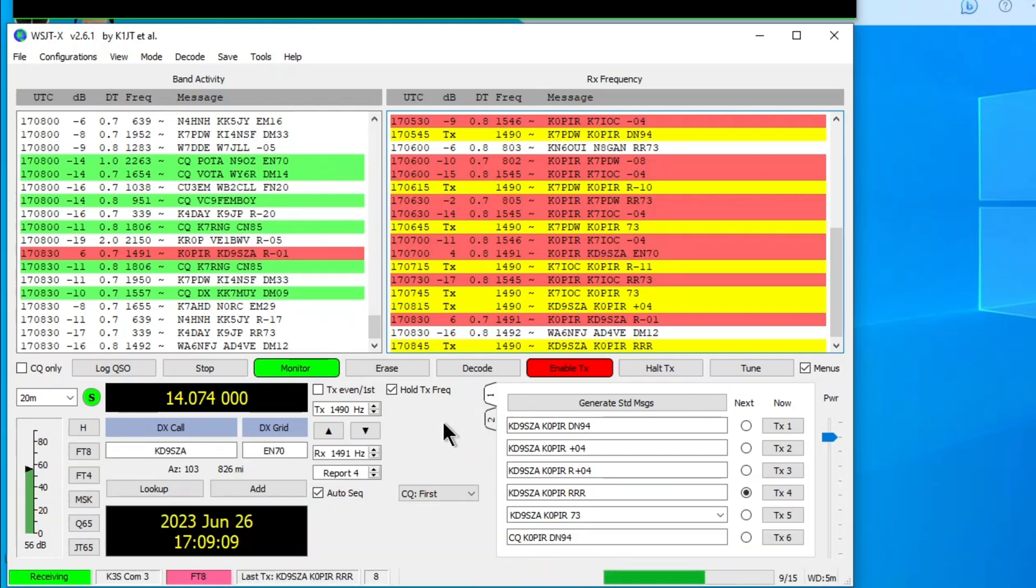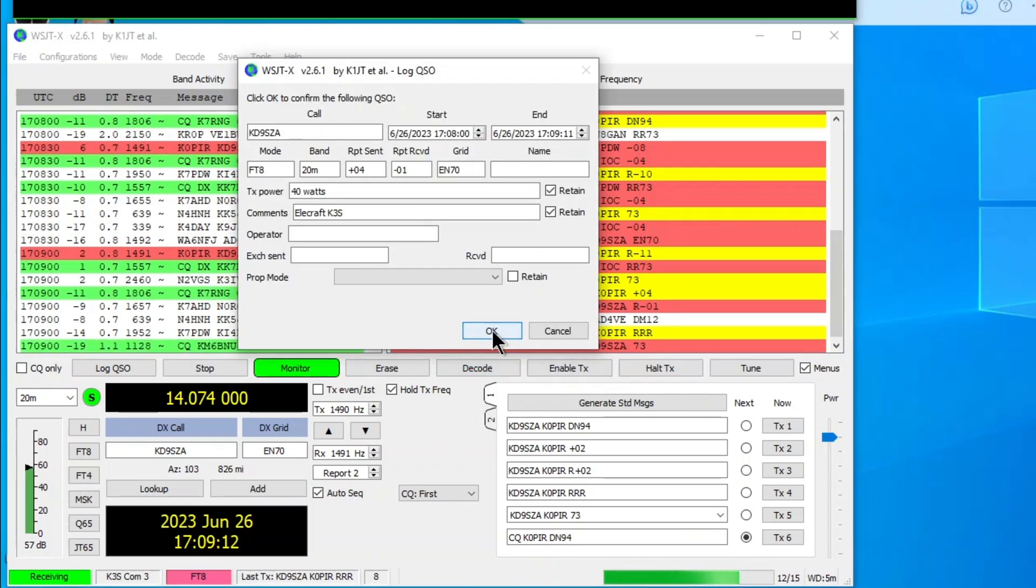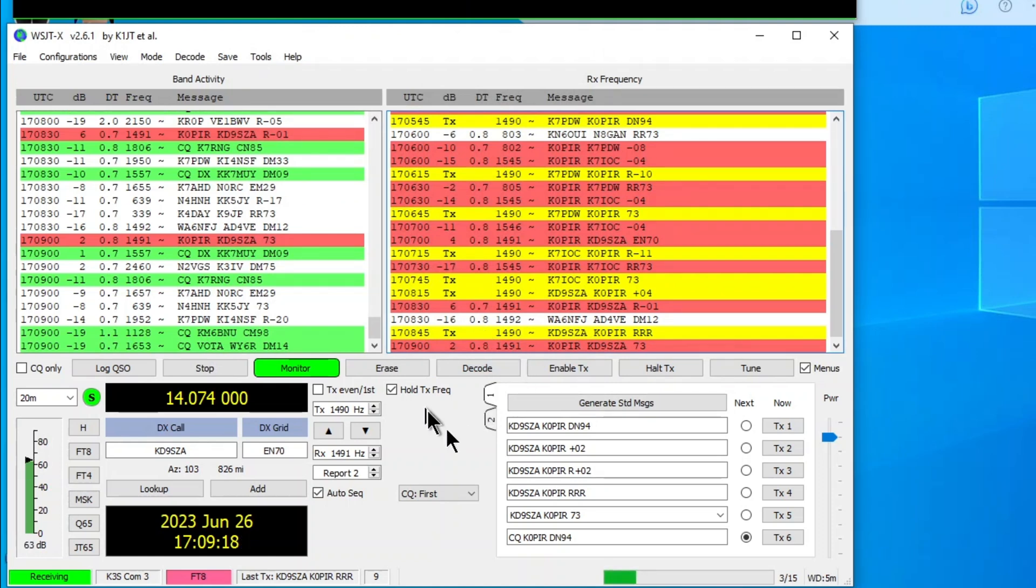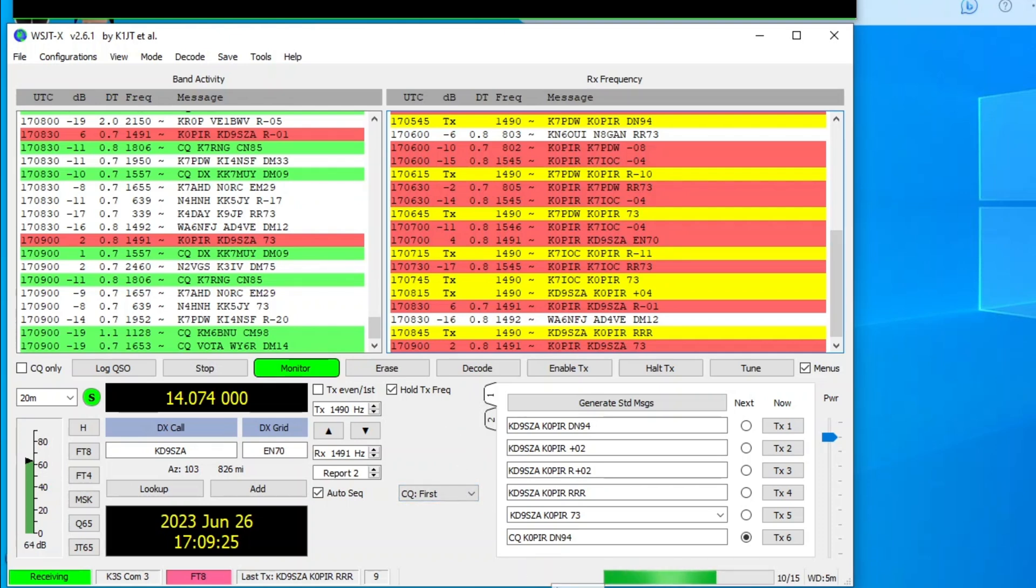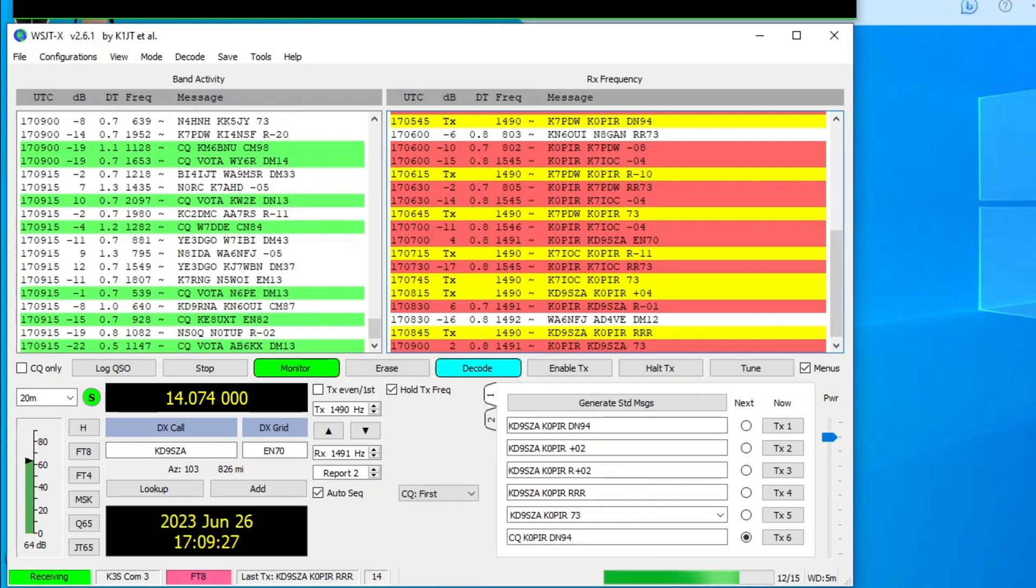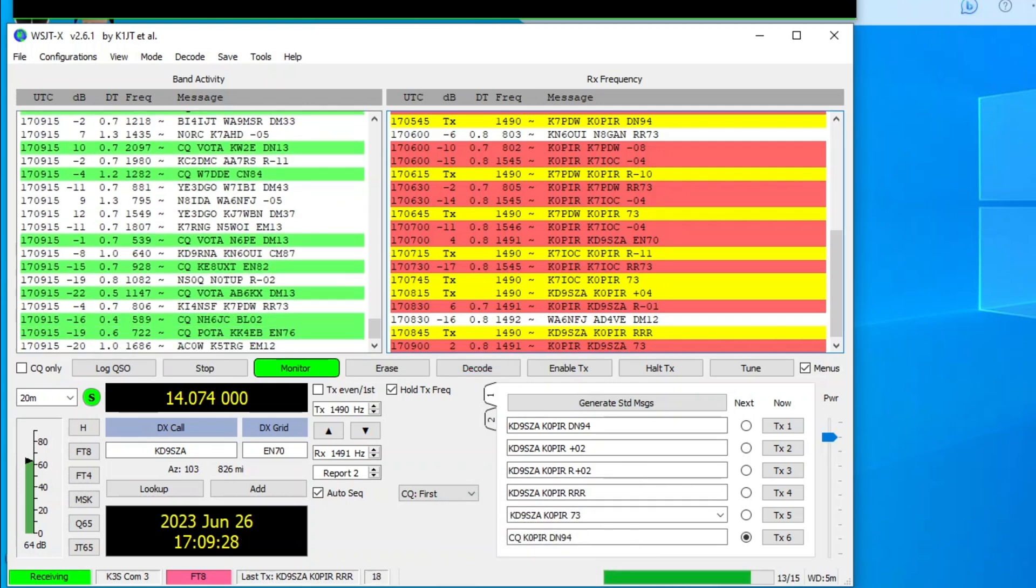really nice. So I want to see which one's better, the ICOM 7610 or this K3. And I've got a feeling that the K3S is going to top the ICOM 7610. But I could be wrong. They may be so close that you can't tell the difference.